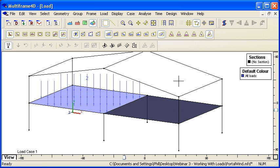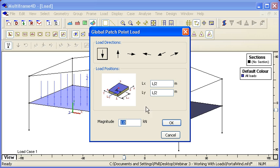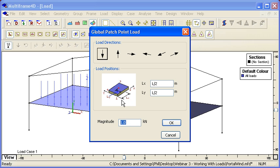If I select my second patch and choose a point load, we can see that the position of that point load can be defined parametrically. This is in the local coordinate system of the patch. In the case of a skewed patch we would use the local coordinates defined by the first edge of the patch.